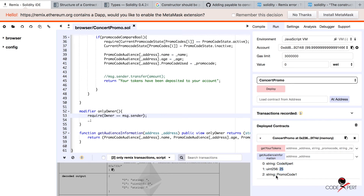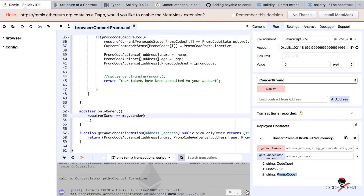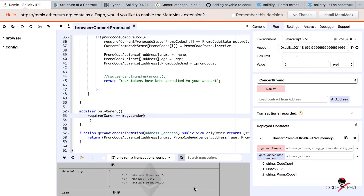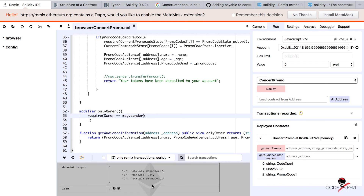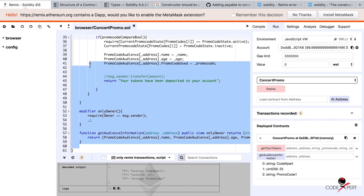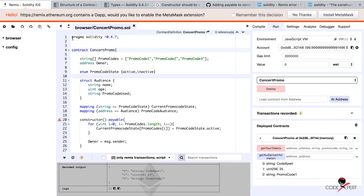And there you go — we have the information that this Code Expert dude, who is 25 years old, has used promo code number one. That was really beautiful. I hope you were able to do everything. If not, please comment in the video below and I will be able to help you. Congratulations — you have just created your own Ethereum contract which has real usability, and you can actually use this contract for any concert in your college, school, or anywhere else.